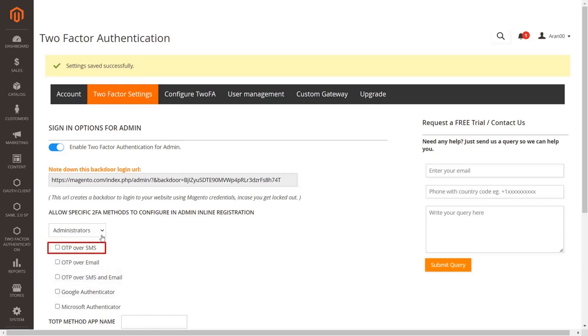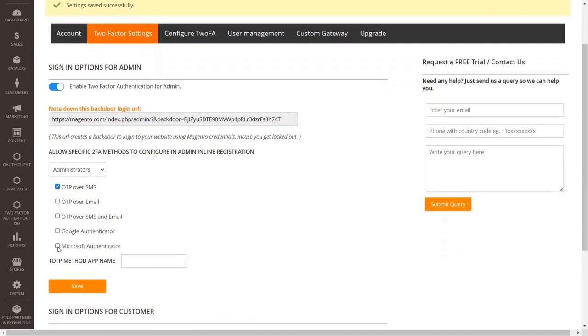Select the OTP over SMS 2FA method checkbox to send OTP over SMS to your admin users when they register or log in. Click on the save button to save your configurations.